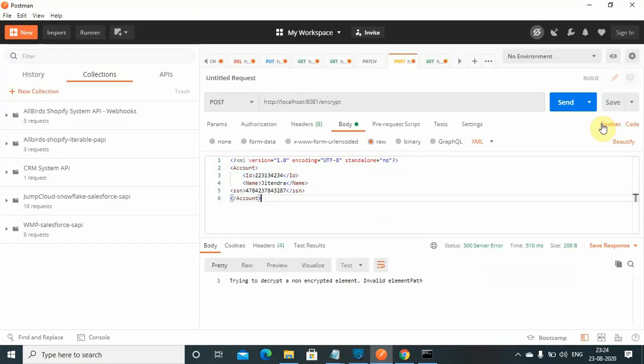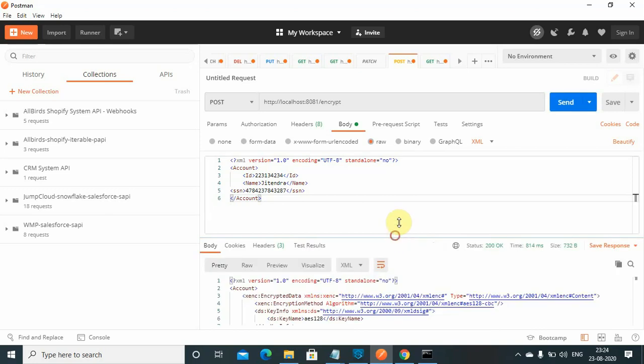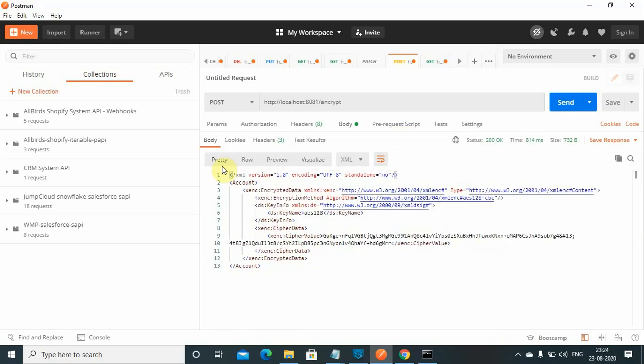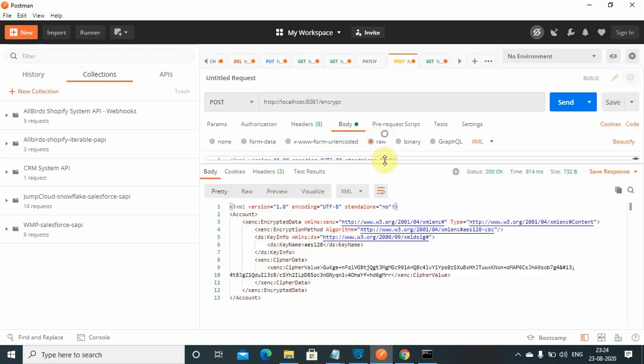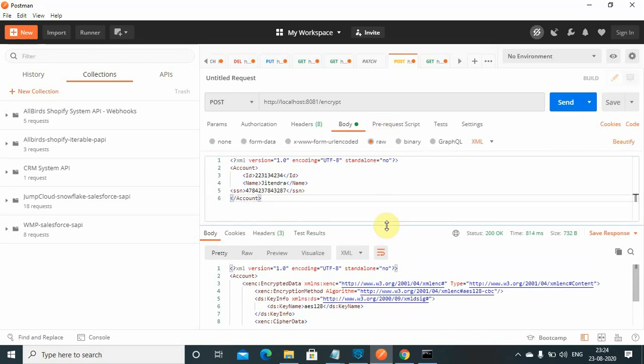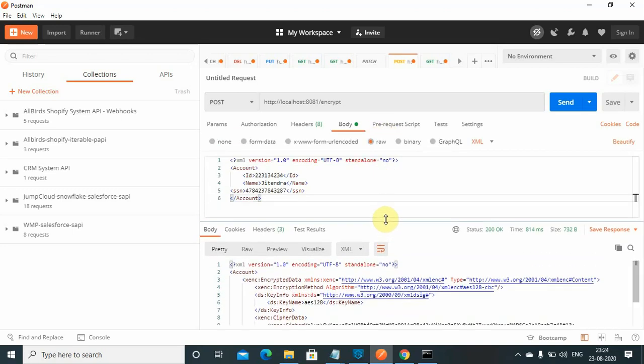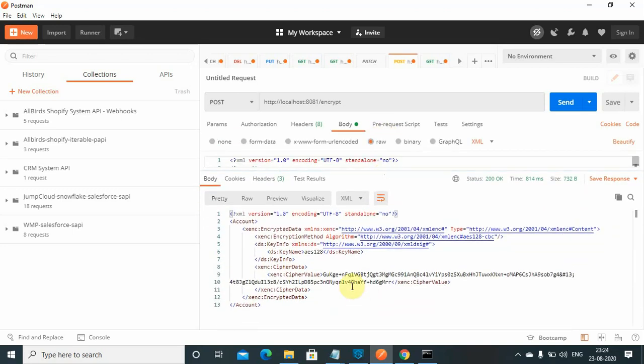It's deployed, send. You got the response where you can see your whole data is encrypted - your account ID, name, and session, everything is encrypted. This is the encrypted cipher value for your encrypted data.